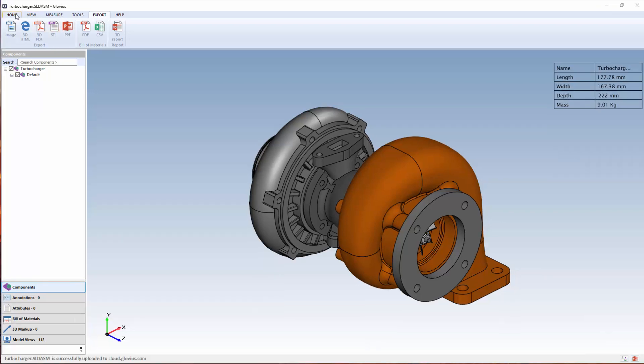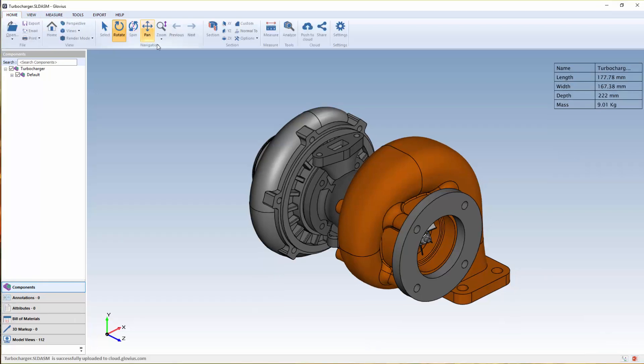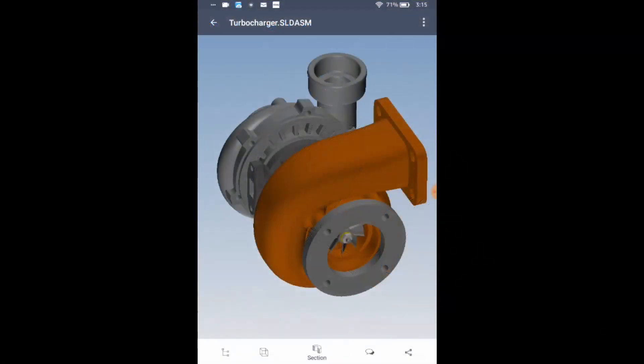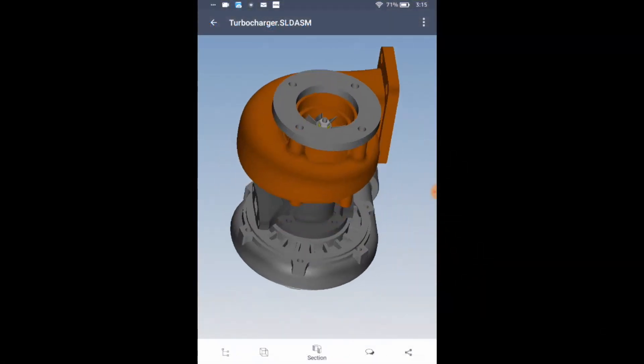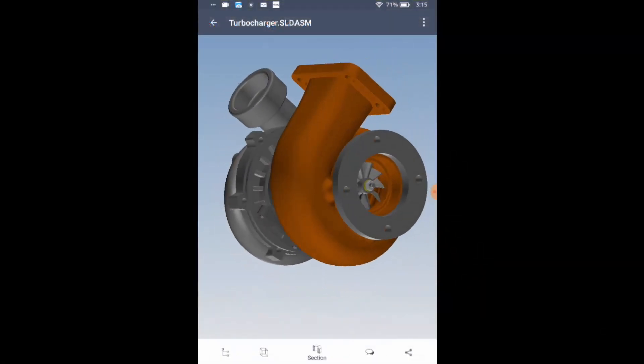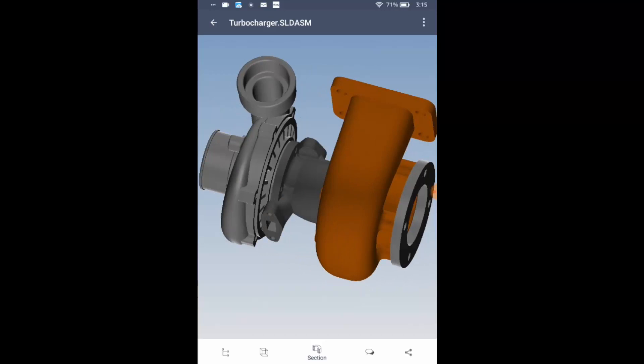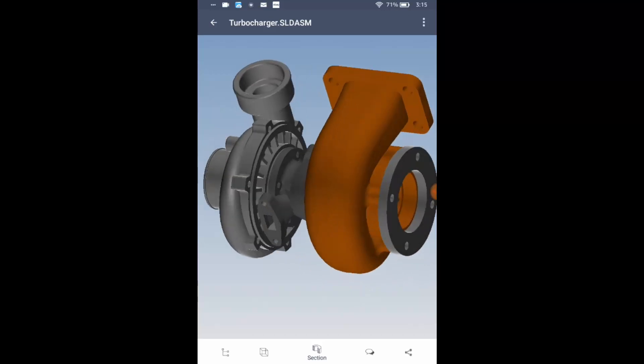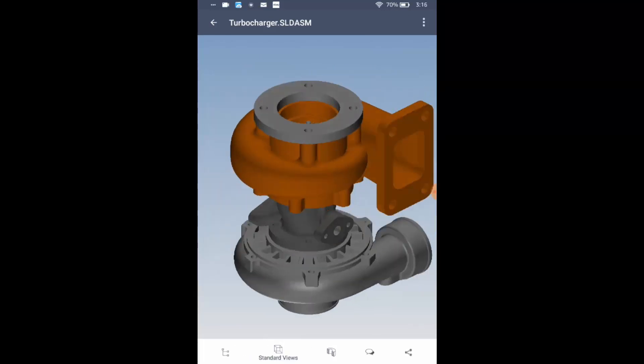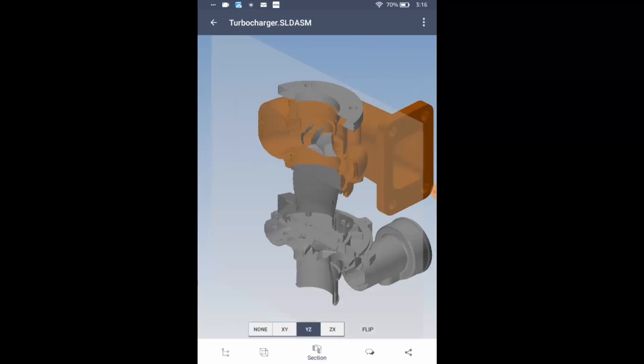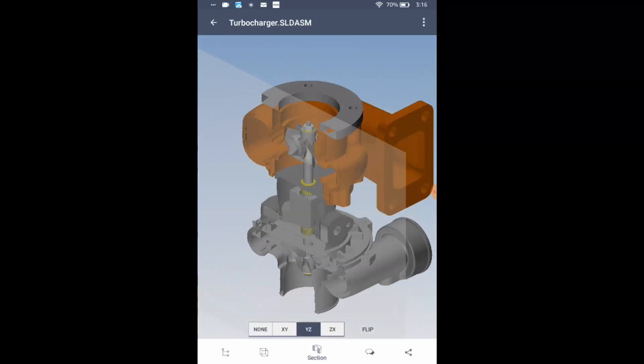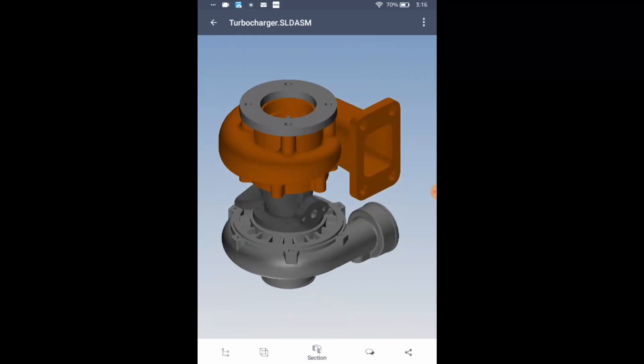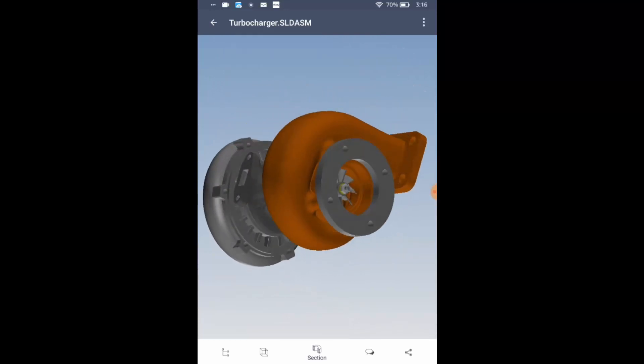Using the push to the cloud option, you can push 3D files to the cloud and collaborate with anyone on your staff or with outside vendors at any time on any device. View files on your phone, tablet, or computer. Take point-to-point measurements and cut sections. View product structure, PMI, and attributes right inside your browser.